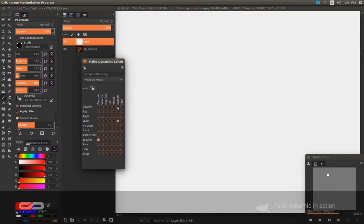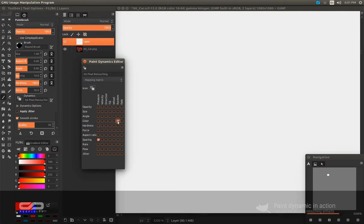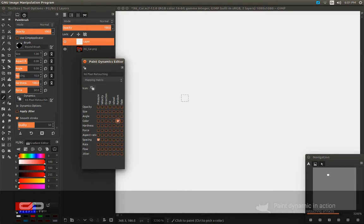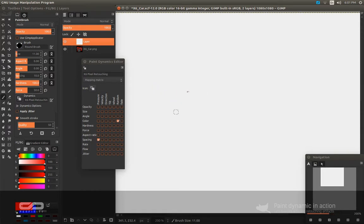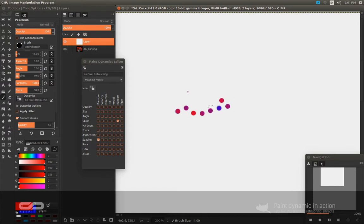So let me open the Paint Dynamic Editor and I already created a custom brush for this. So what I did here, I activated the color randomize. So it will randomize between red and blue. Let me zoom out and increase the brush so you can see better. So as you can see, it's going to randomize it like this.